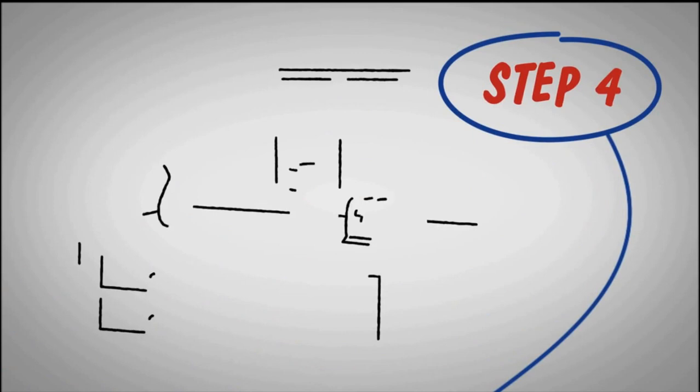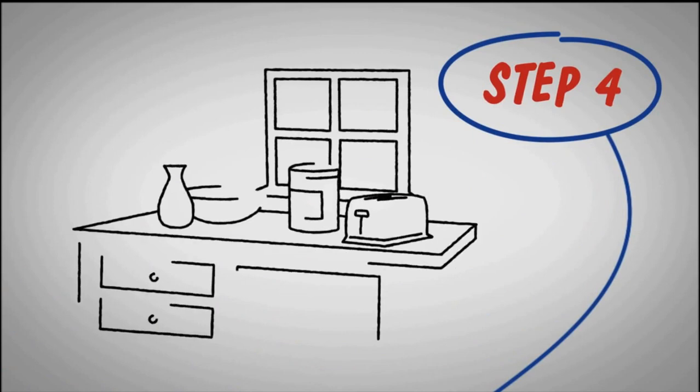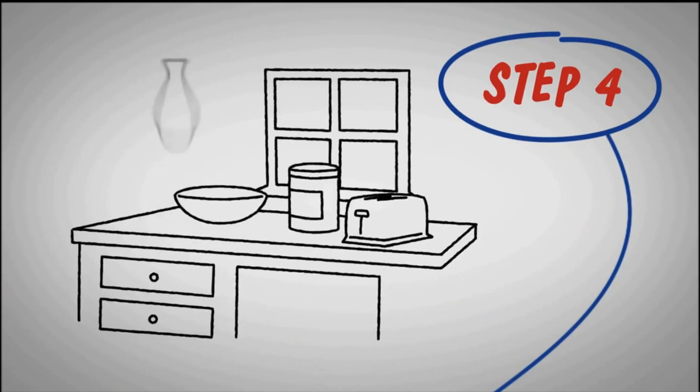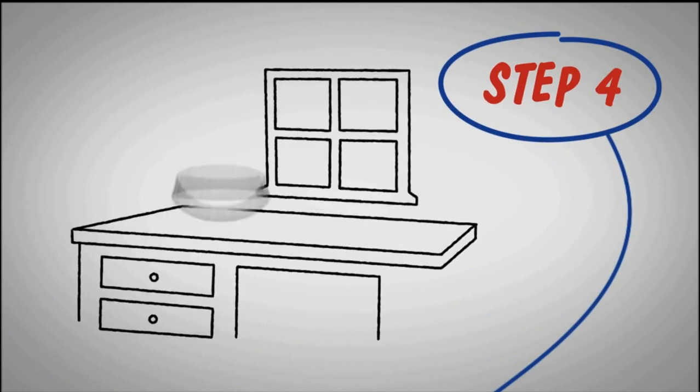Step 4. Declutter the kitchen and the bathroom counters. A potential buyer should feel like they're entering a hotel room.